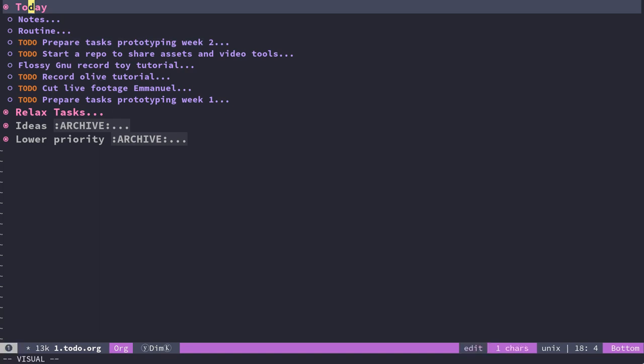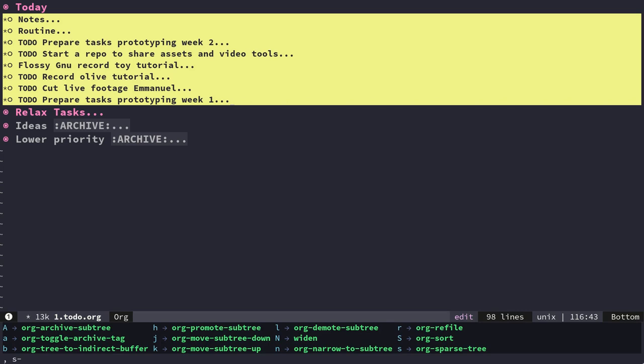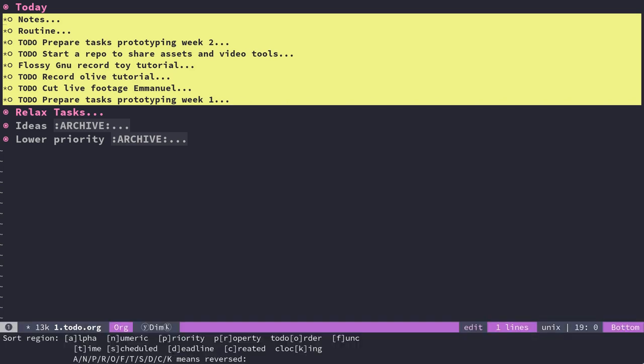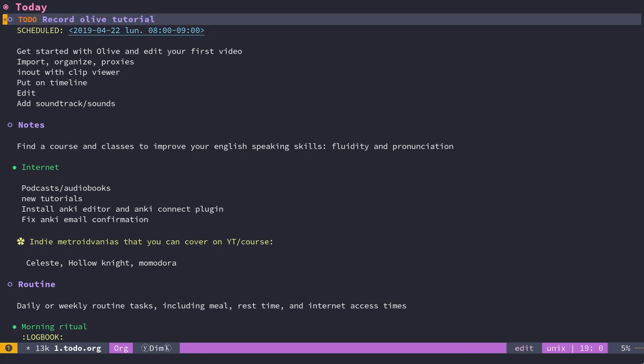It's going to select all the subtree. You can do comma S for subtrees, then capital S to sort and T to sort by time. It's going to sort everything by time.